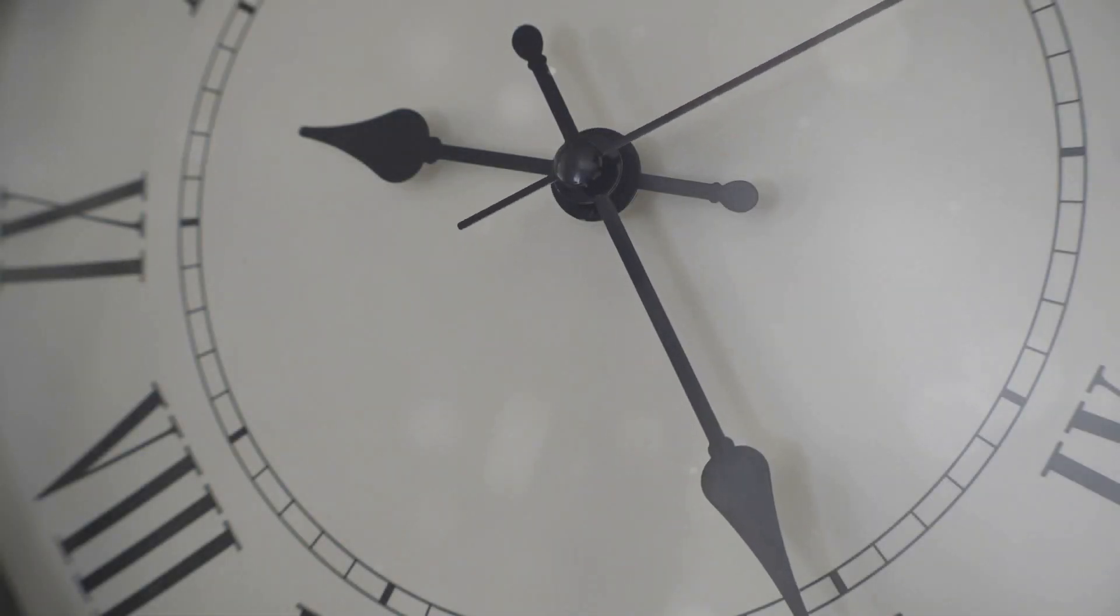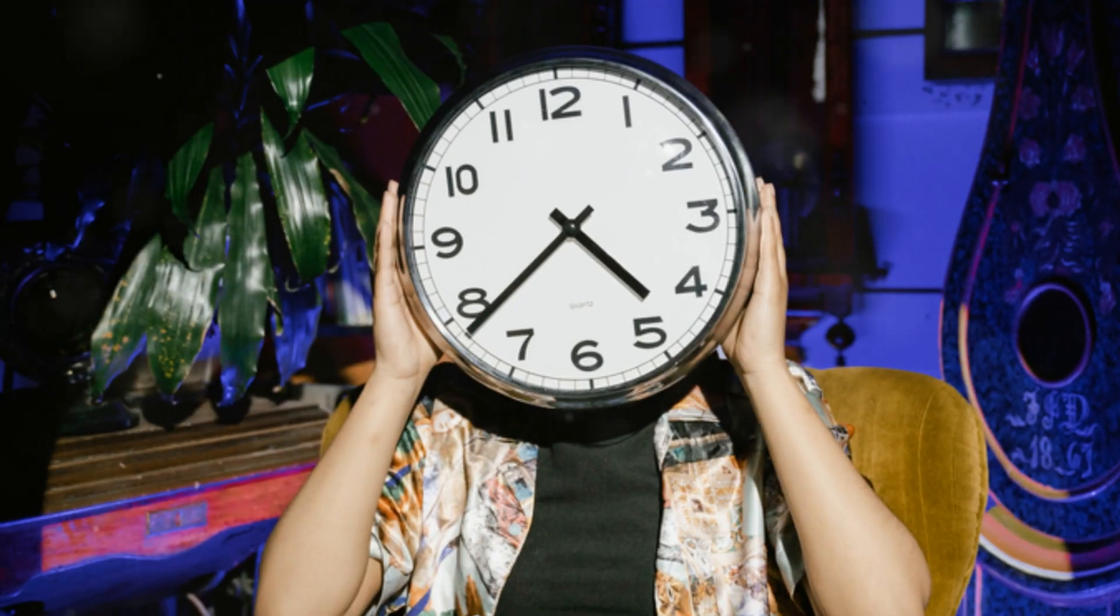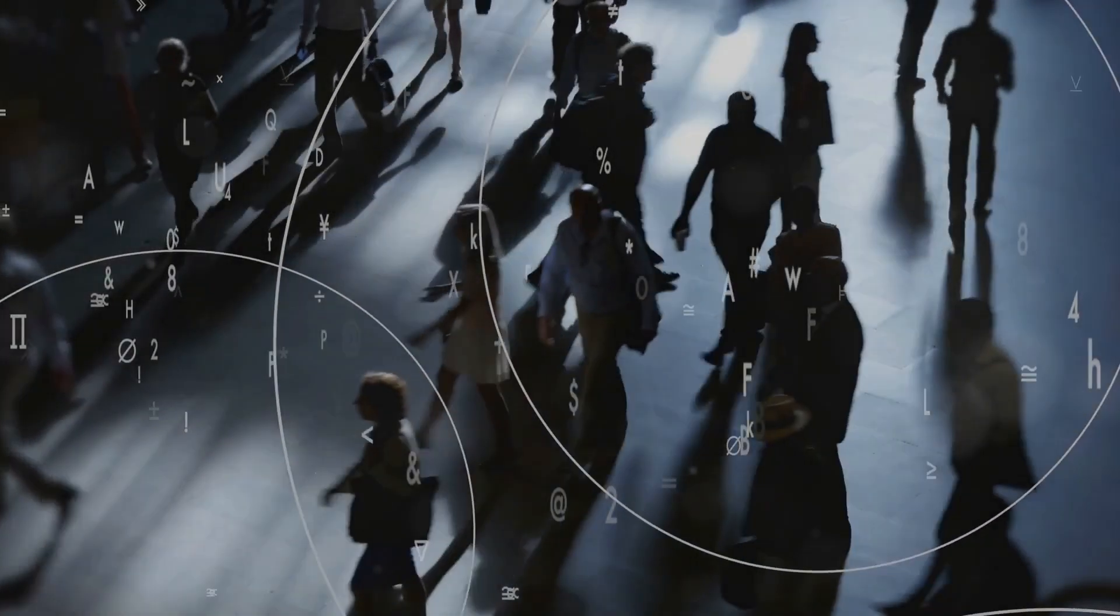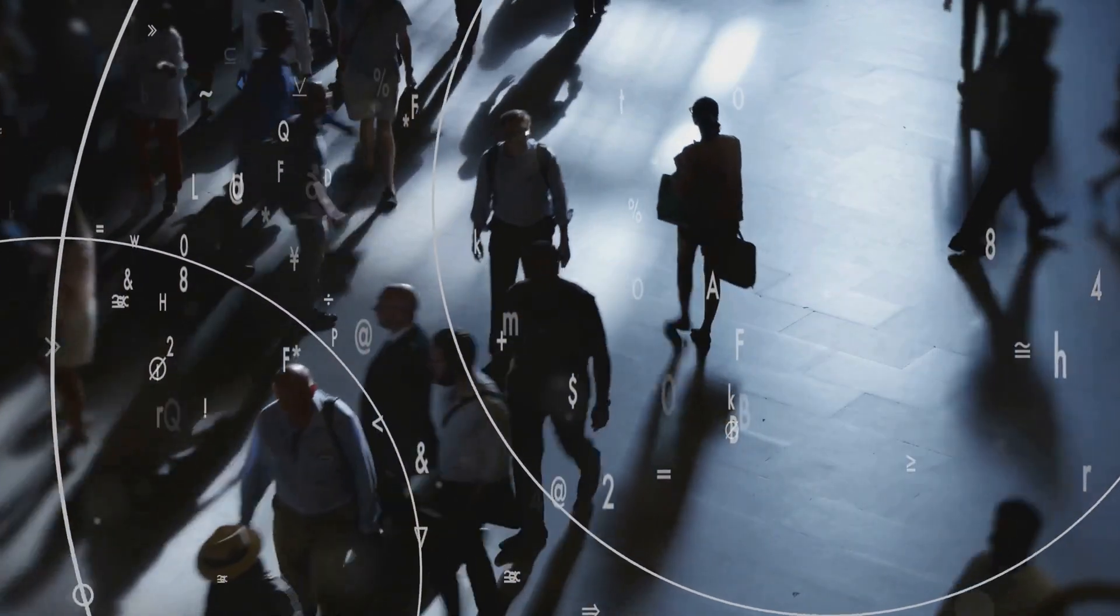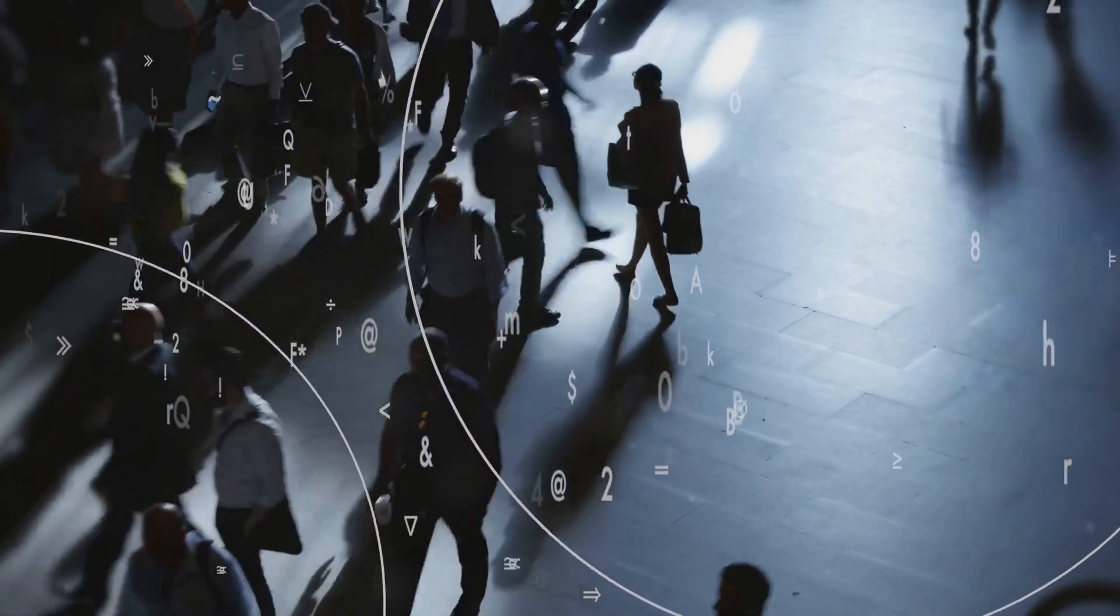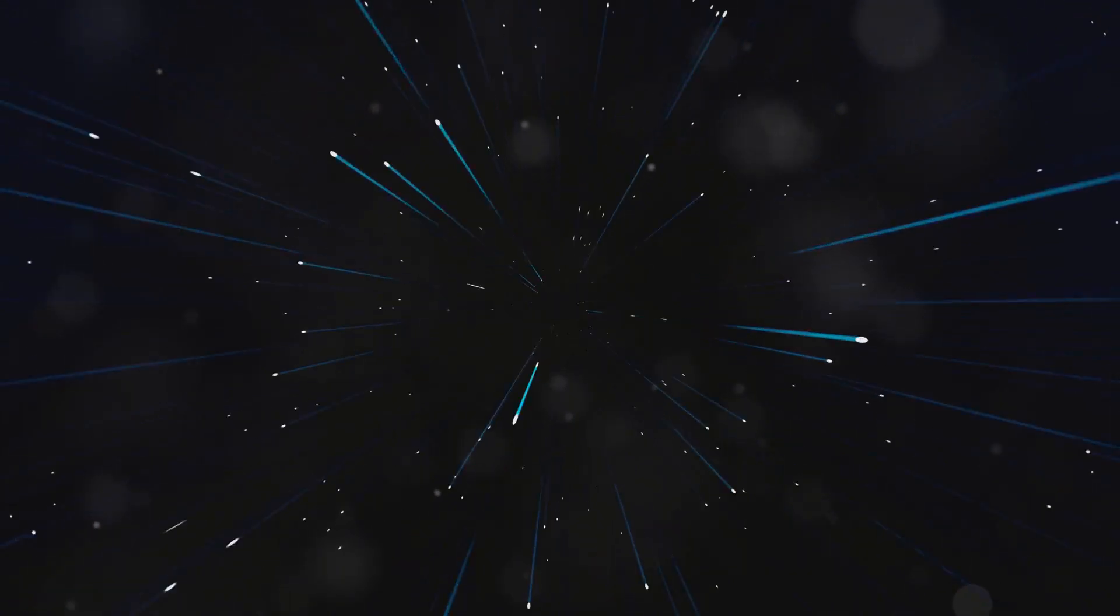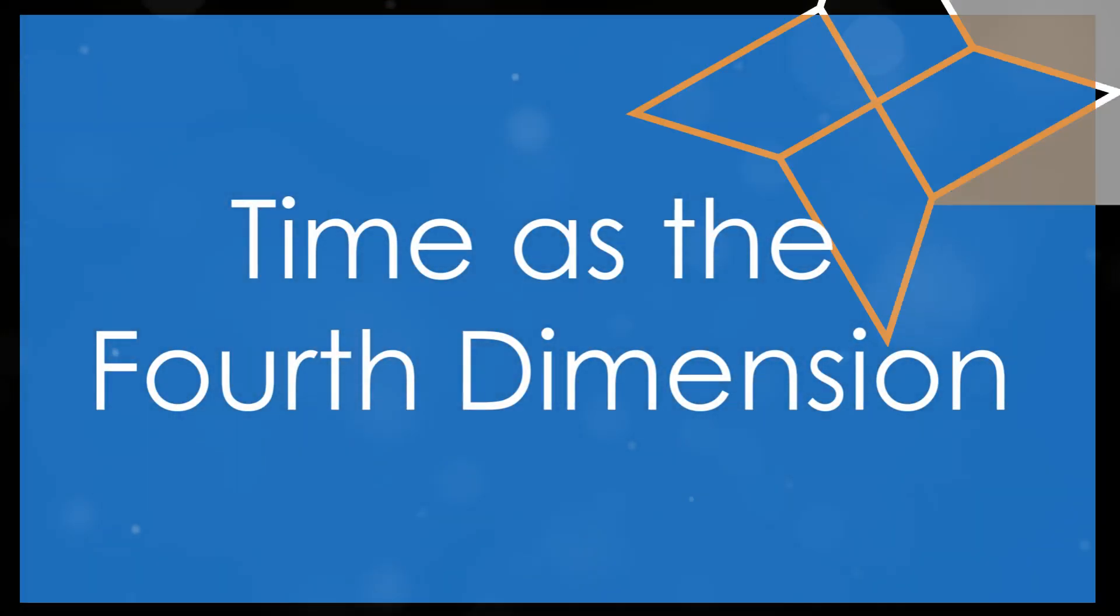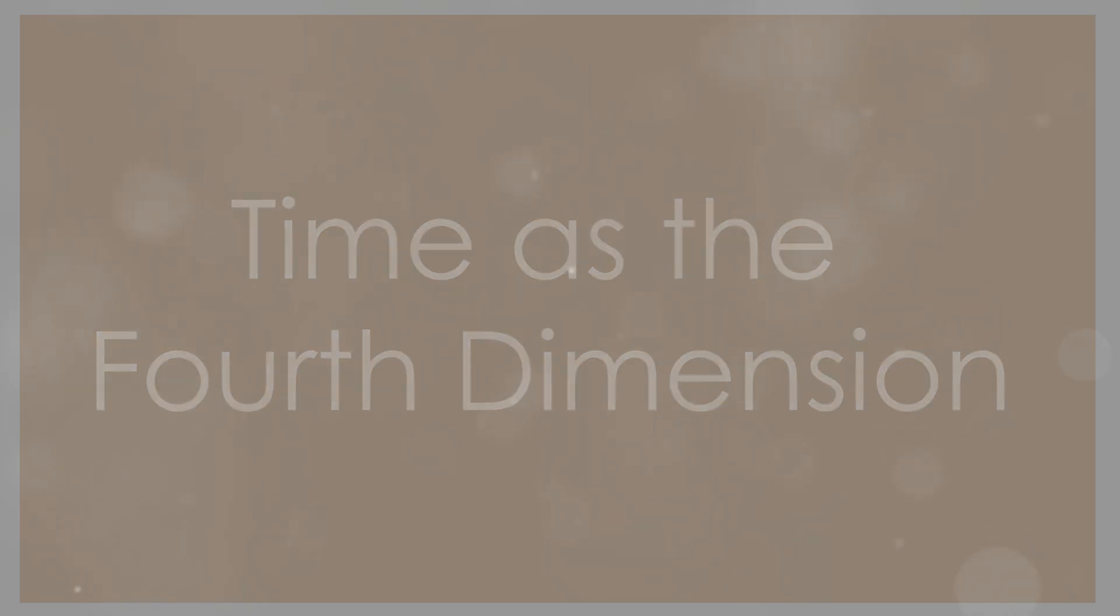If you thought wrapping your head around the third dimension was a trip, get ready for a whole new level of mind-blowing concepts. The fourth dimension is often associated with time but not in the way we typically perceive it. Imagine for a moment that you could move through time as effortlessly as you move through space. This is the essence of the fourth dimension, time as a direction of movement.